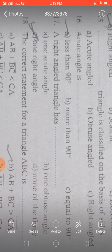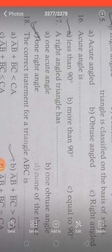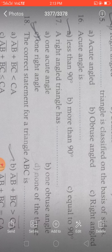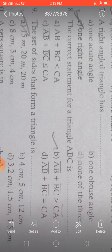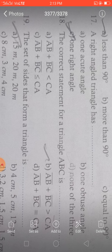An acute angle is less than 90 degrees — between 0 and 90 degrees only. A right angle triangle must have one right angle and then two acute angles.